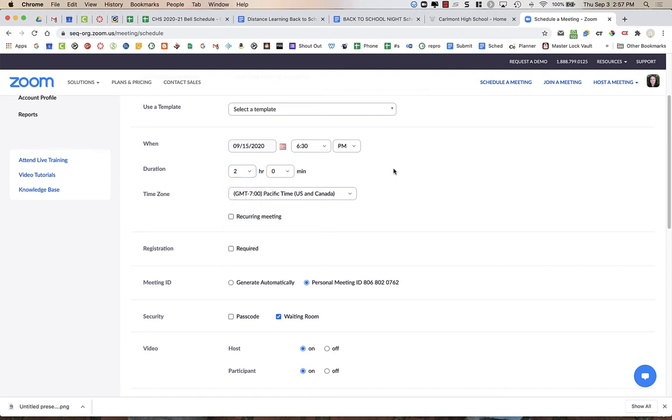I'm only going to create one Zoom link because it's going to be too hard to close Zoom links and get into the next one in time as some parents might stay a little later or come in a little early. So it's best to just have one Zoom link for the entire night.